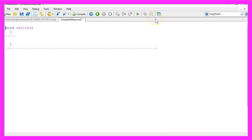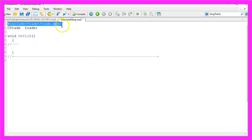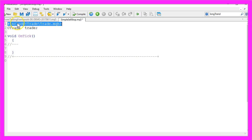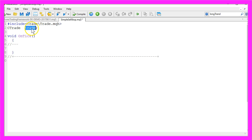To open our sell stop we need to include the trade.mqh file. That's a library that is included with MQL5 and it will enable us to create an instance of the class CTrade. In this case it will have the name trade and we will use this one to open our sell stop.